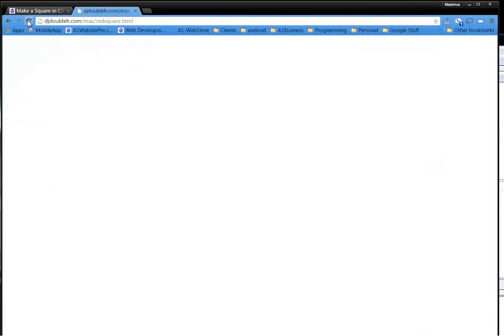Go here. Refresh. Now we see our red square. Okay. So it's as simple as that. That's how you make a red square in CSS.